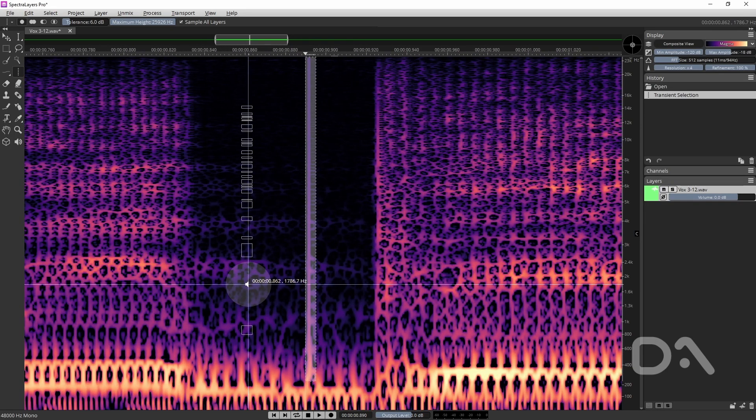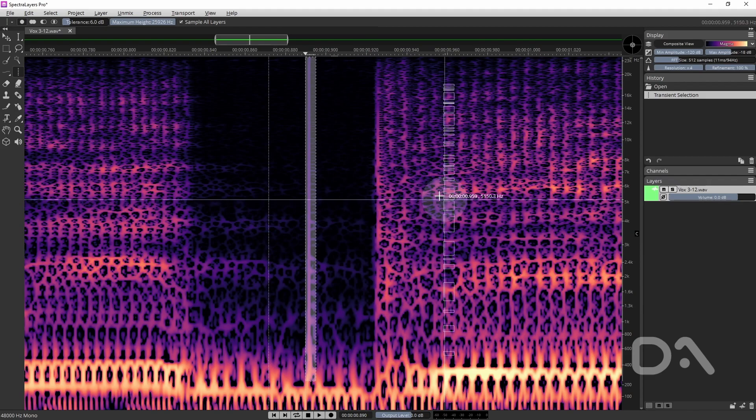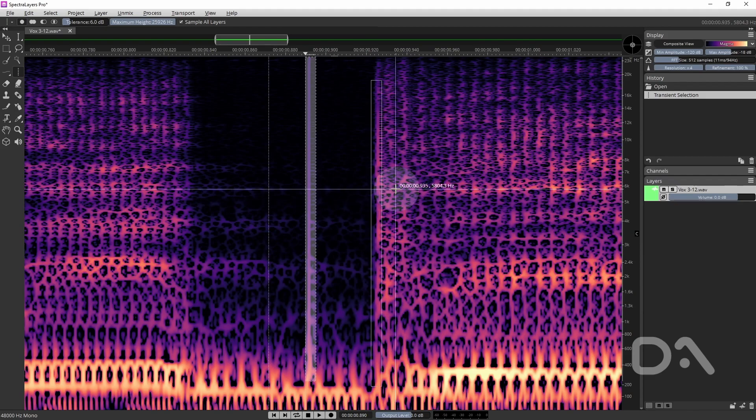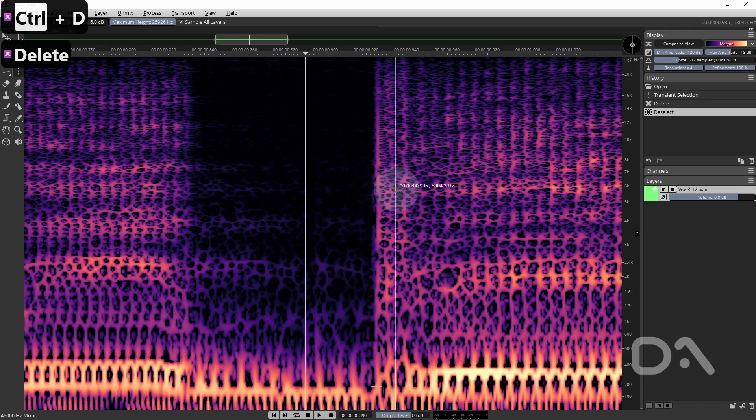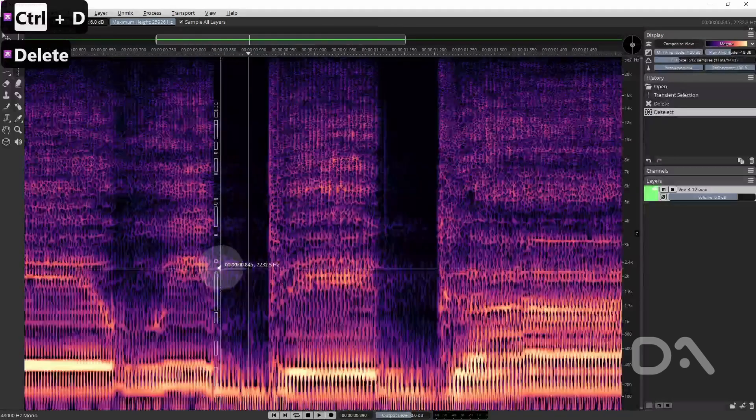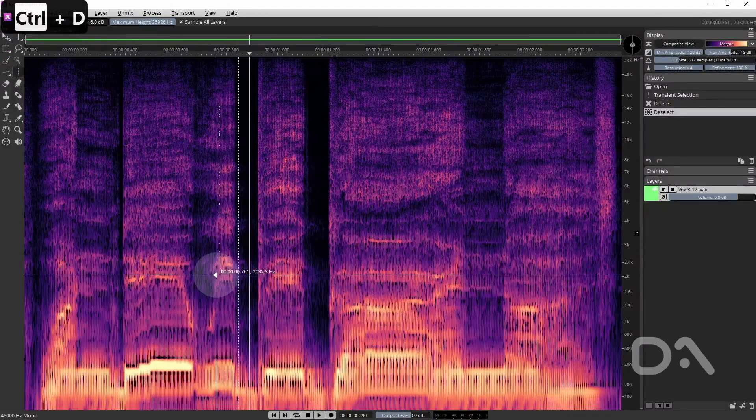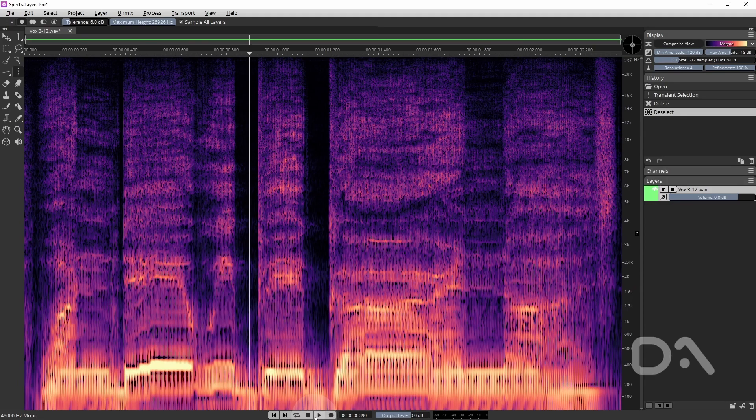Let's expand a bit. So what I can do in this case I can just press delete and control D to deselect. Again this is looking good visually if I play this back.